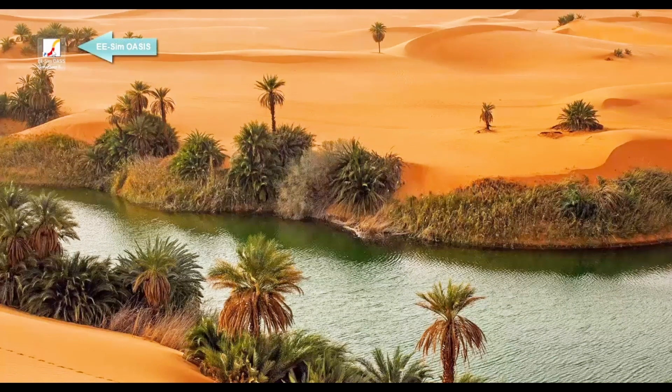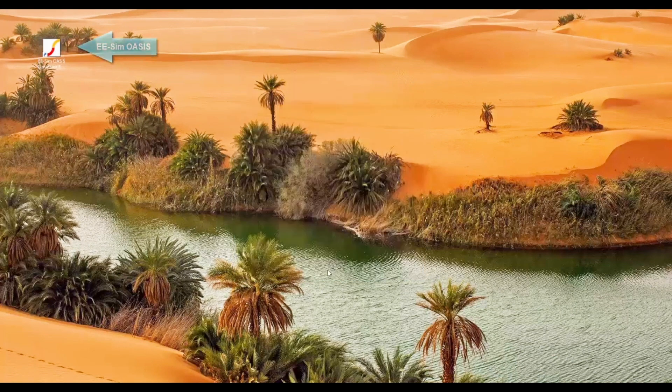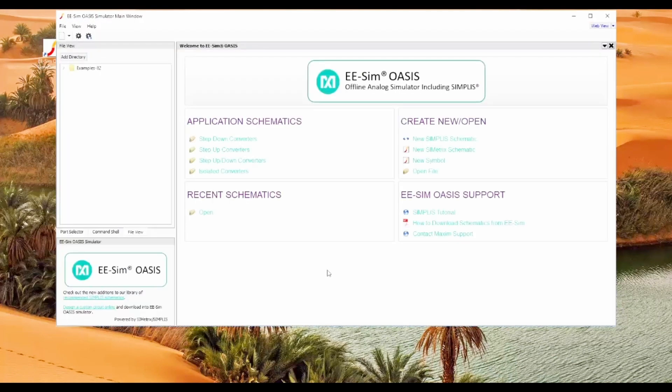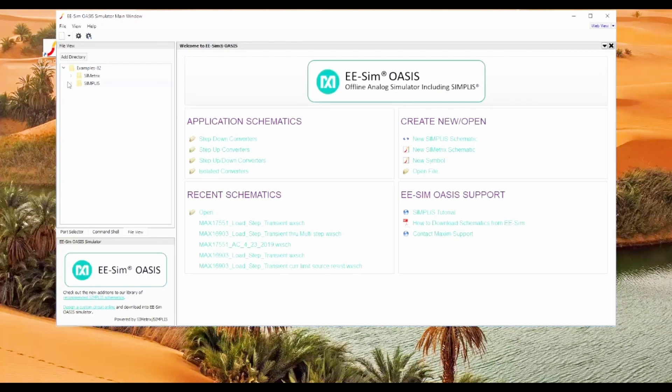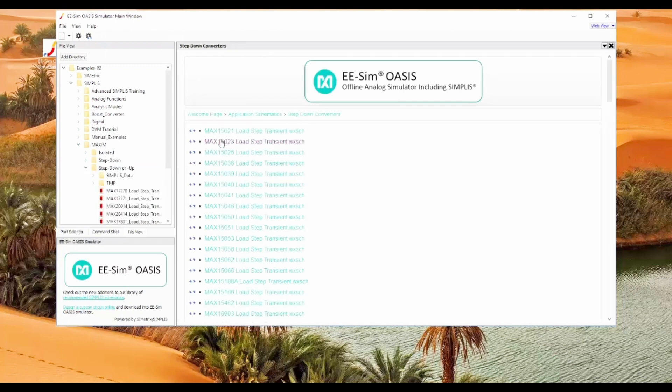Instead of starting in the Online DC to DC design tool, you can also select from over 150 reference schematics available in the OASIS Simulator. These schematics cover a broad variety of topologies, configurations, applications, and products.